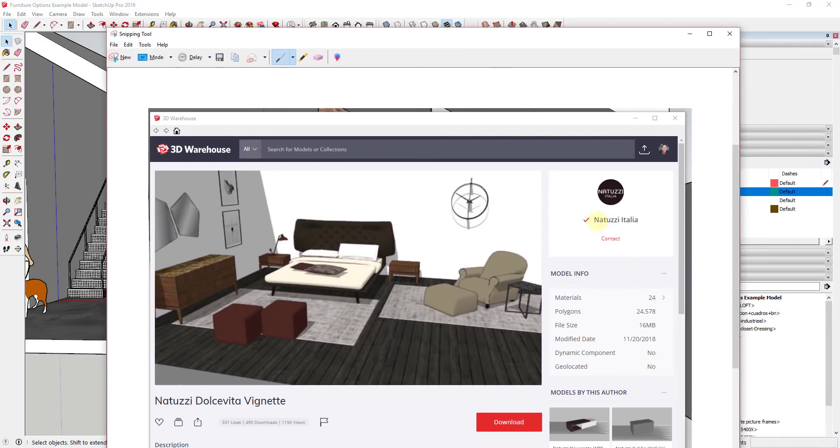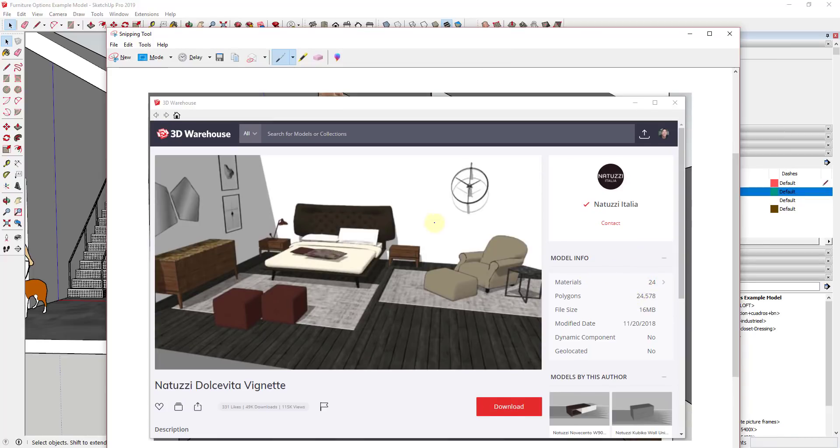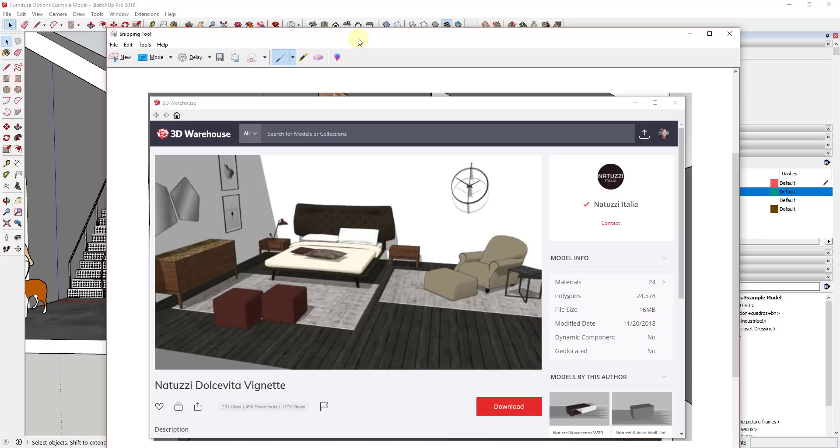And some furniture manufacturers actually have collections of furniture that you can download. So in this case, this is Natuzzi Italia, so I assume that it's an Italian company. But it has this whole model in here with their different furniture options, which you can then pick them and grab them and move them into certain places.